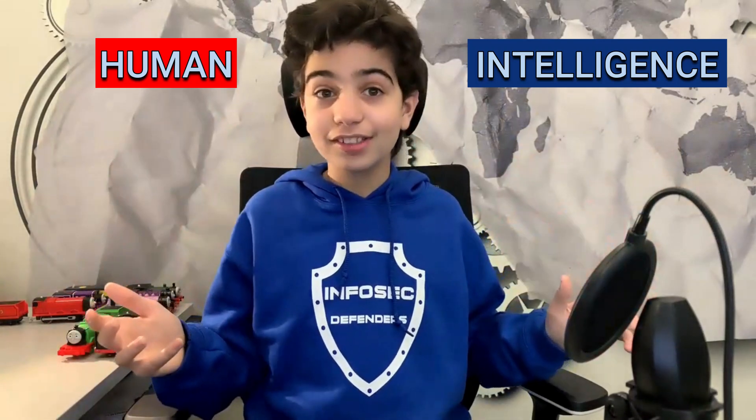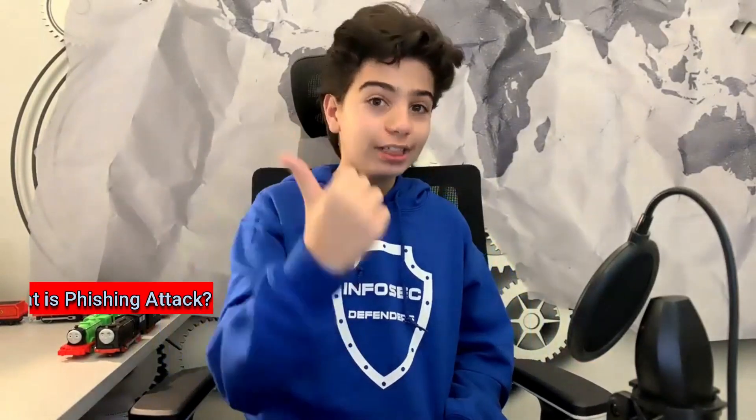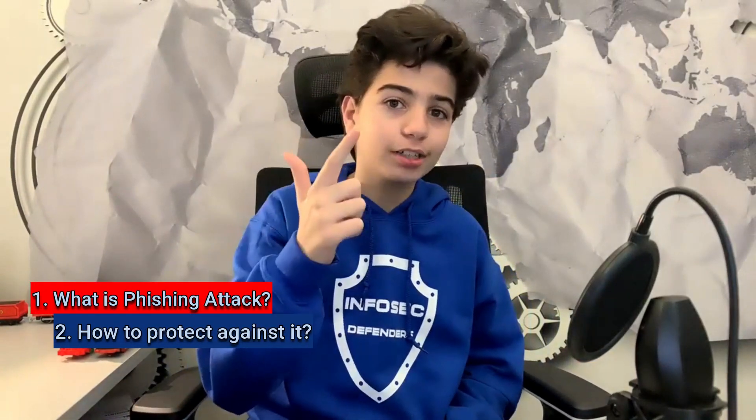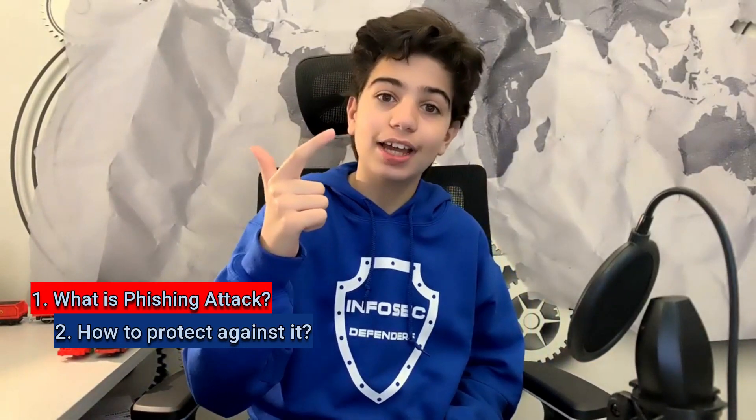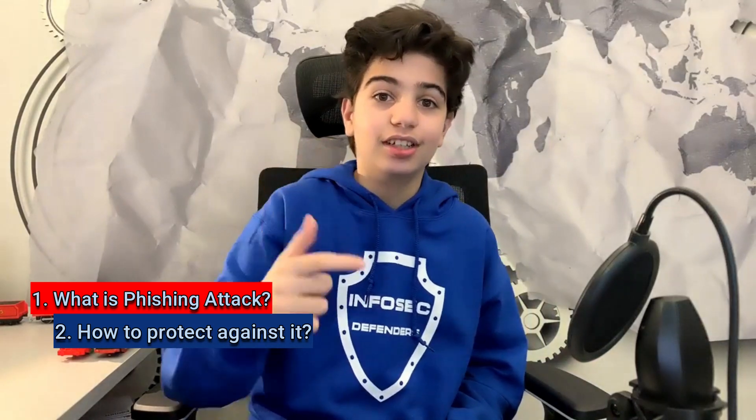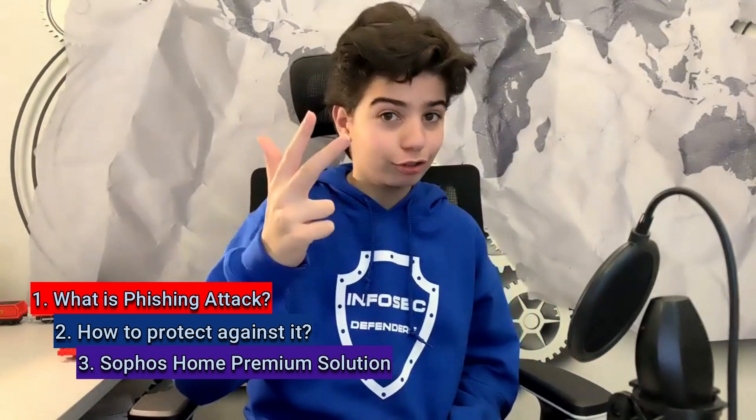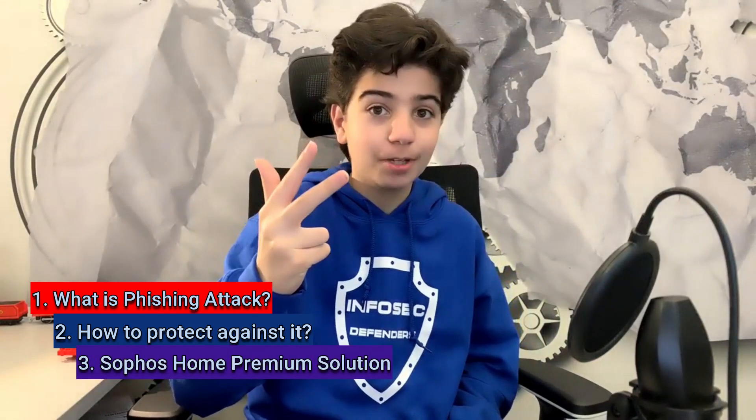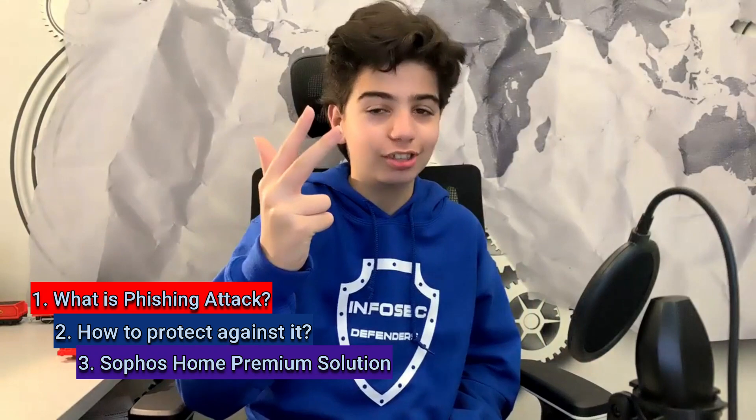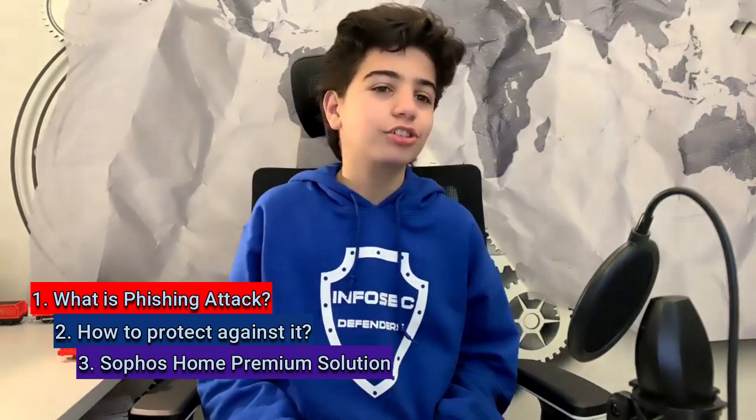But do you know what is the magic on this? Human intelligence, of course. That is the best defense against phishing attacks. In this video, you will find out what is a phishing attack, how to recognize such attack and how to defend against it, and how Sophos Home Premium can enhance your security posture. So let's jump into it, shall we? Because this is going to be a good one.